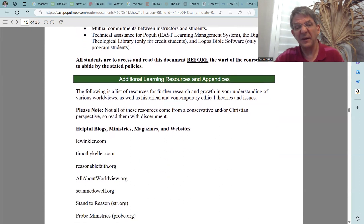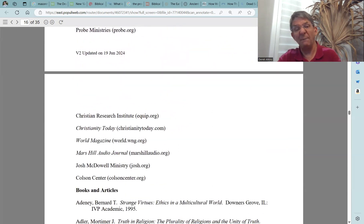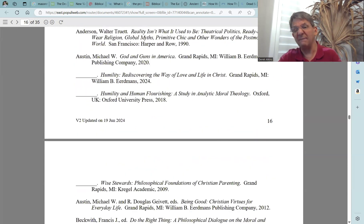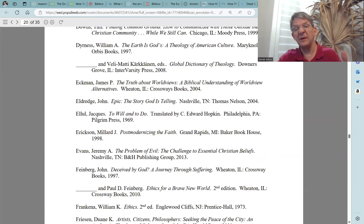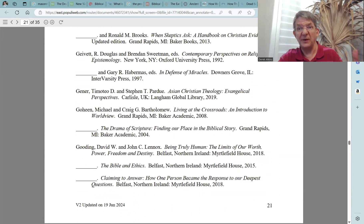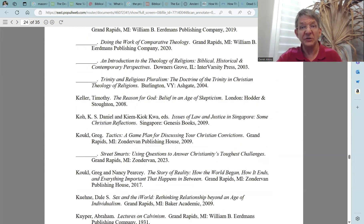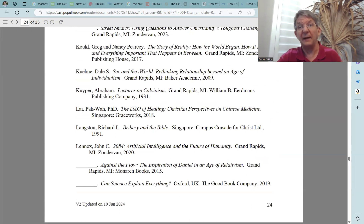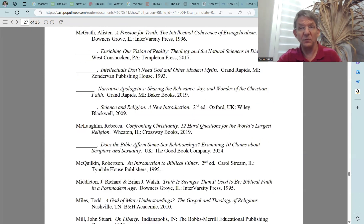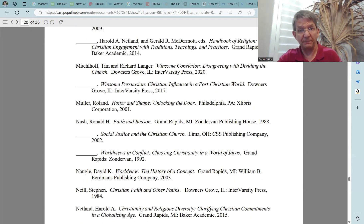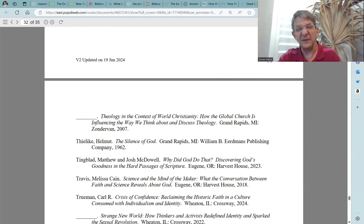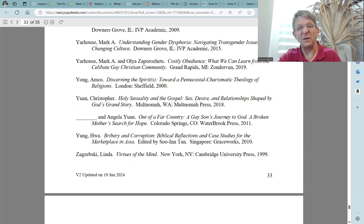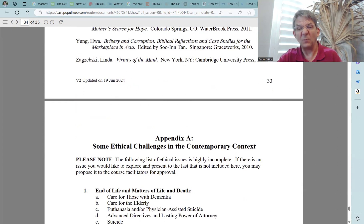The next section is a list of additional learning resources. We have put together a lot of resources, and when you do your research projects this can be a good starting place to find information that will help you in your various projects.